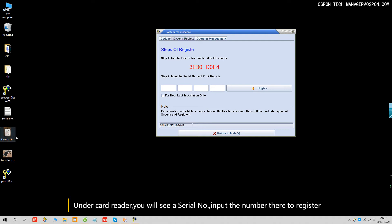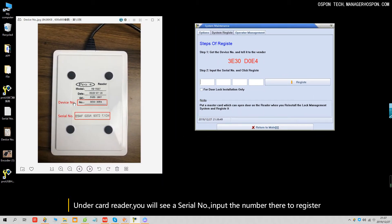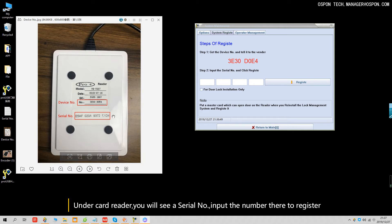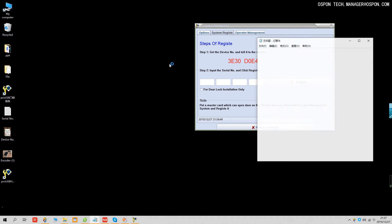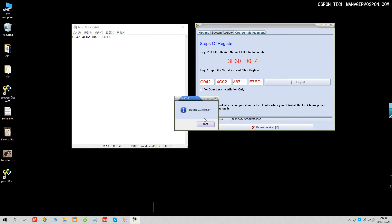When you get the lock, you will also get a card reader. Look at the bottom back side of the card reader — you'll see the device number and the service number. View and print the service number, then stick it on the bottom of the card reader. Important: this card reader can only be registered one time. If you change computers and reinstall the software, this service number cannot be used again. Now input the service number — C02442, 4C22, A8271, E7ED — and register successfully.